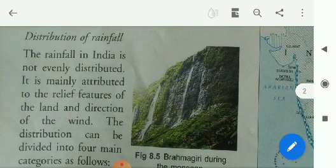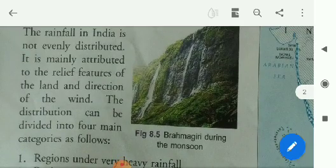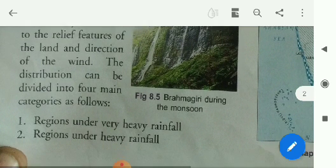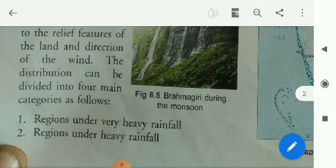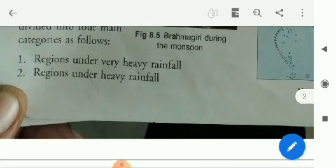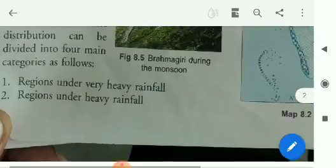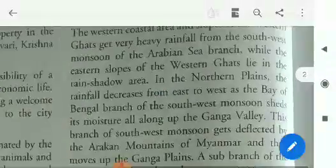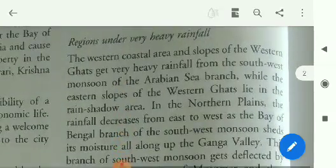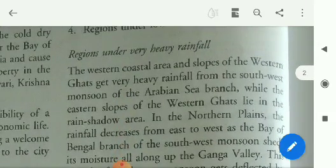Distribution of rainfall: the rainfall in India is not evenly distributed. It is mainly attributed to the relief features of the land and the direction of the wind. The distribution can be divided into four main categories: regions under very heavy rainfall, regions under heavy rainfall, regions under moderate rainfall, and regions under low rainfall.